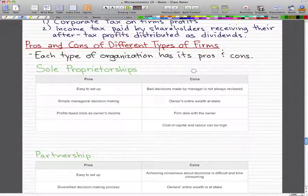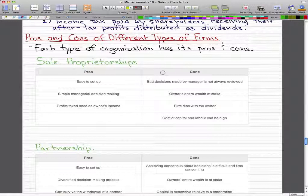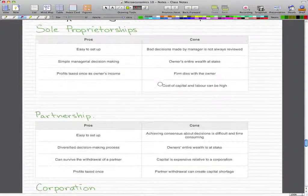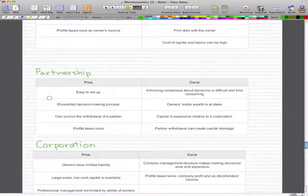For a sole proprietorship, the pros are: it's easy to set up, simple managerial decision-making since it's only you making the big decisions, and profits are taxed only once as your own income. The cons are that bad decisions made by the owner are not always reviewed — someone else might have caught a mistake — and the owner's entire wealth is at stake. The firm also dies with the owner, and the cost of capital and labor can be high.